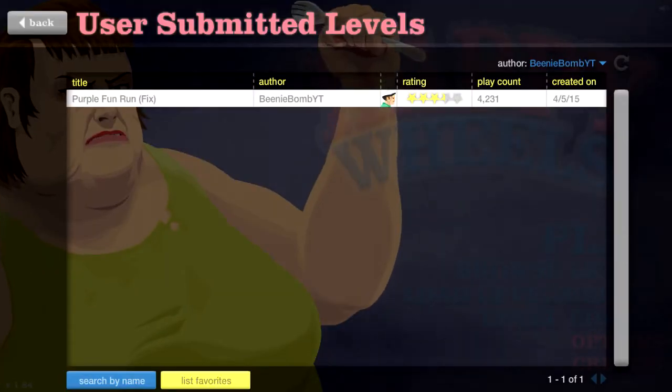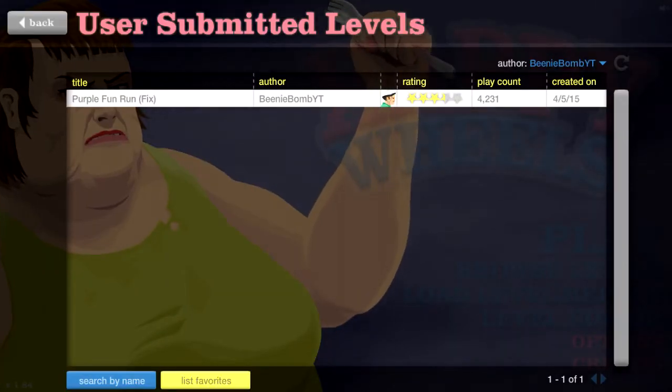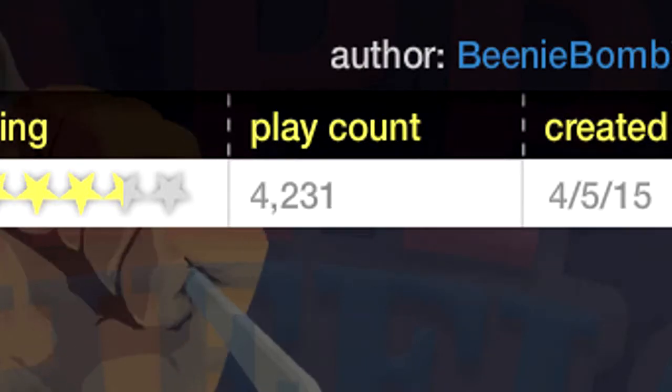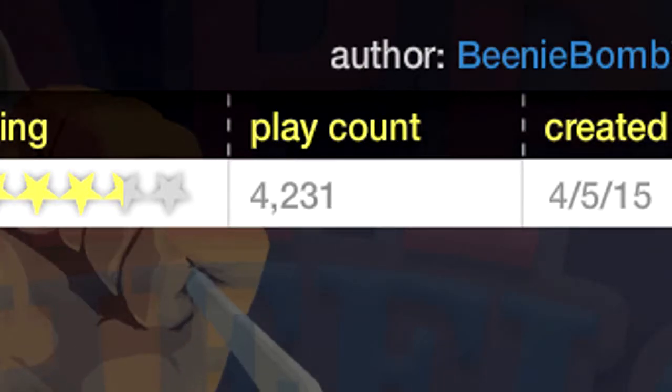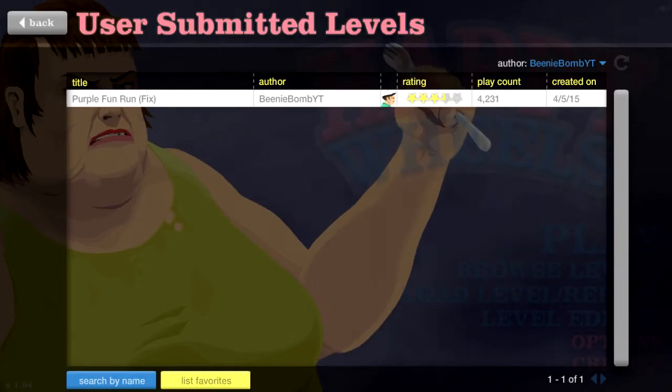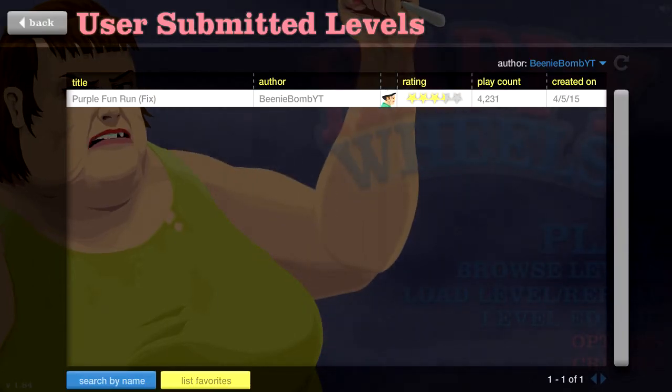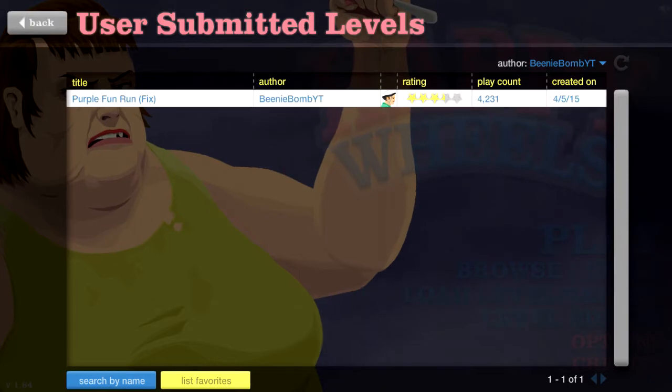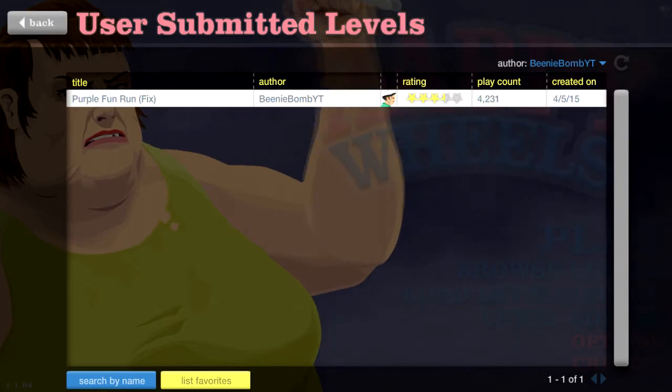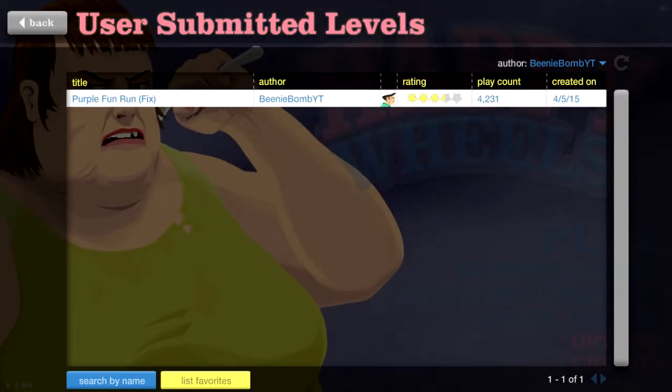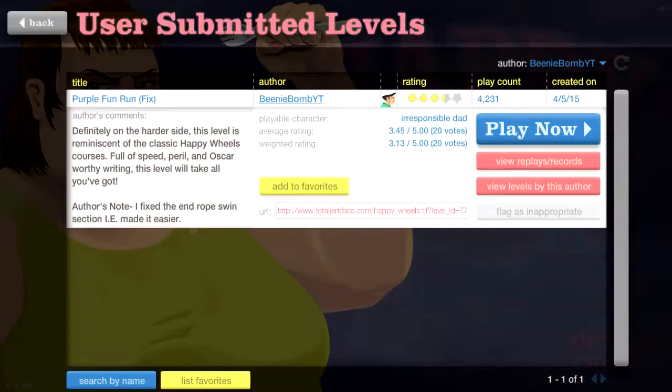So yeah, I'm actually extremely surprised at how well this level is doing. I made it like two weeks ago, maybe a week and a half ago, and it already has 4,231 plays! Holy cow! Three and a half stars, or 3.45 stars.